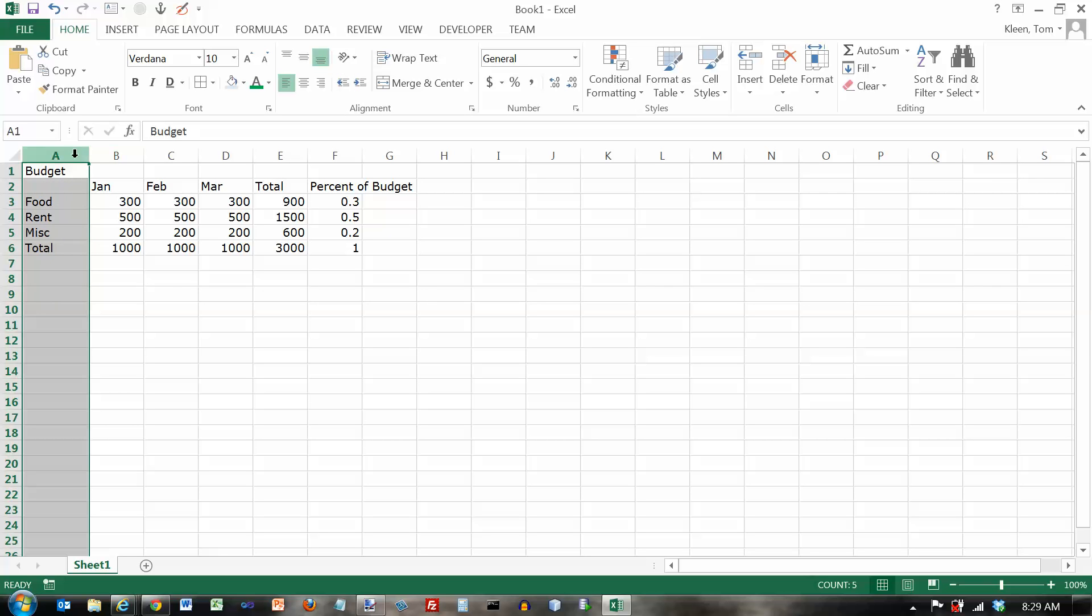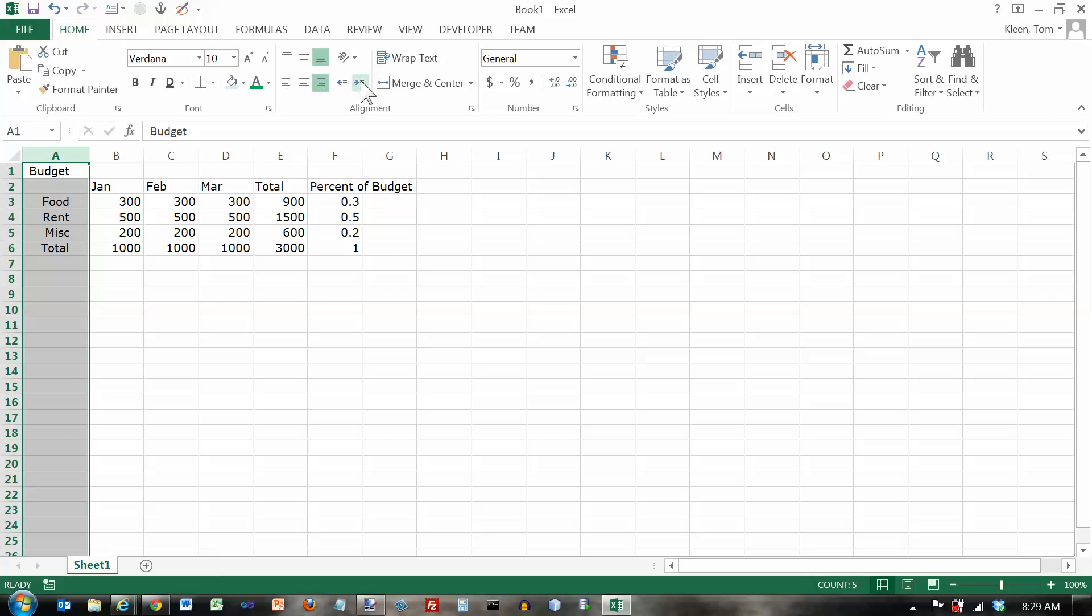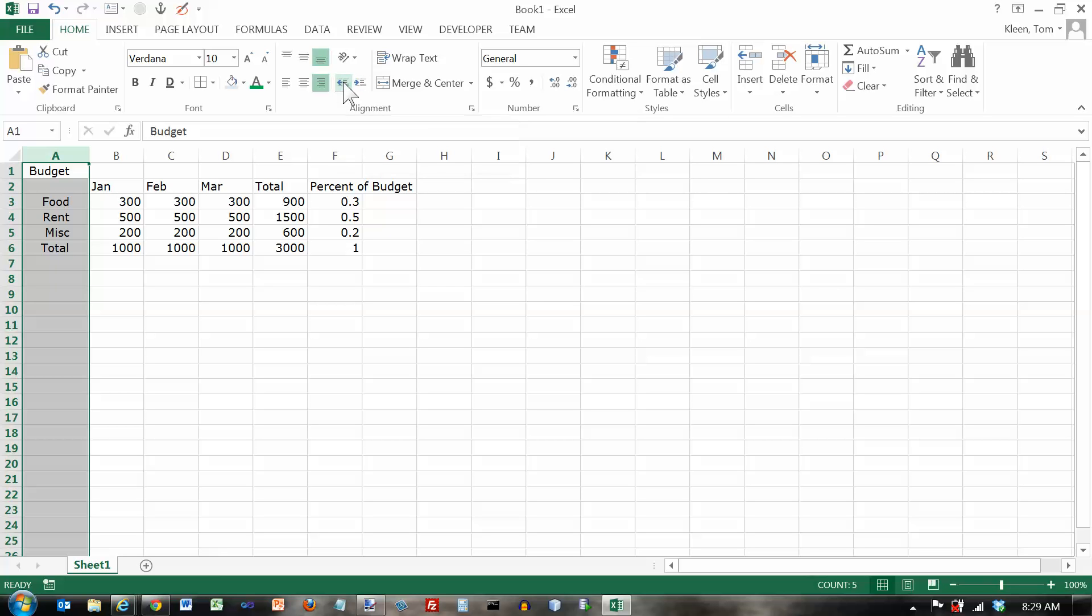Now here's something interesting. If I have this data right aligned and I click on the right arrow here to increase the indent, look at what the description says. It moves your content farther away from the cell border. So if it's on the right cell border and I click on the arrow it actually moves it away from that border even though the arrow is pointing the other direction. And if I want to get it back here it moves it closer to the border that it's aligned with.